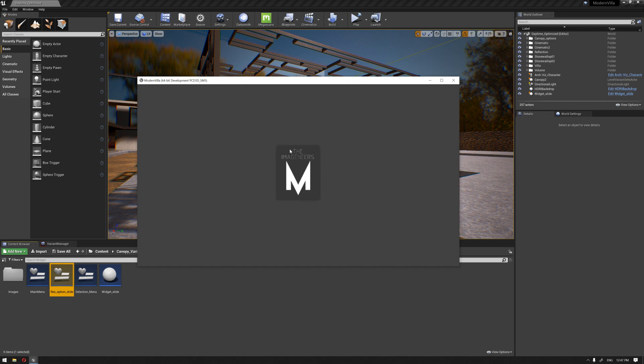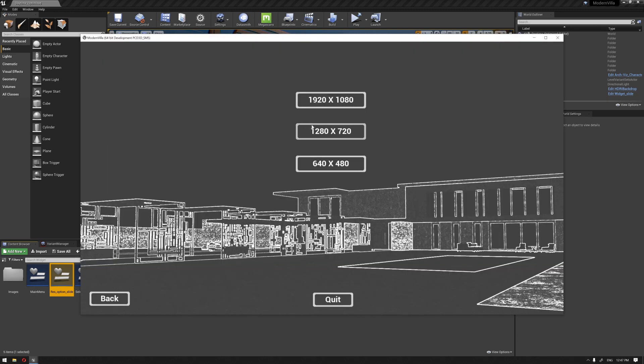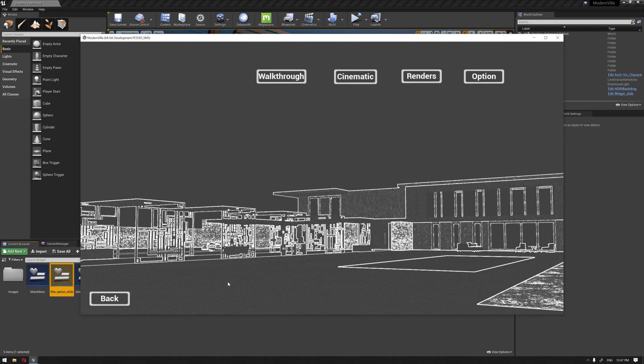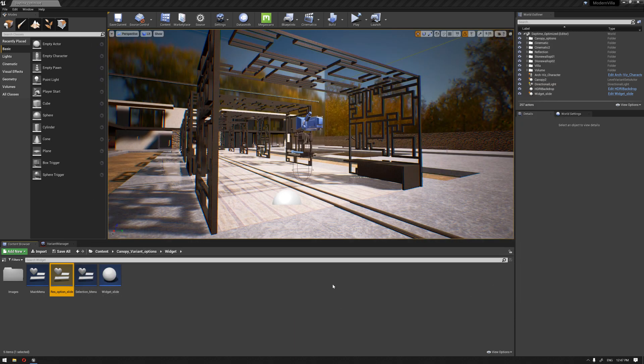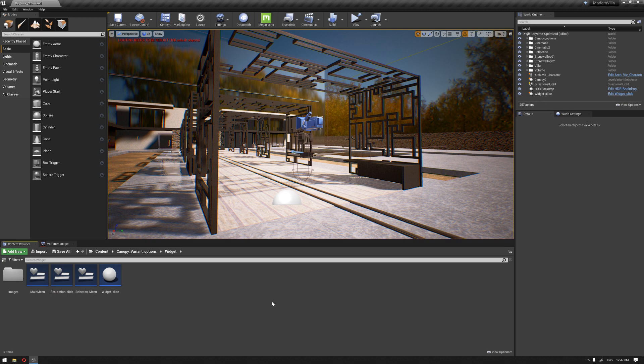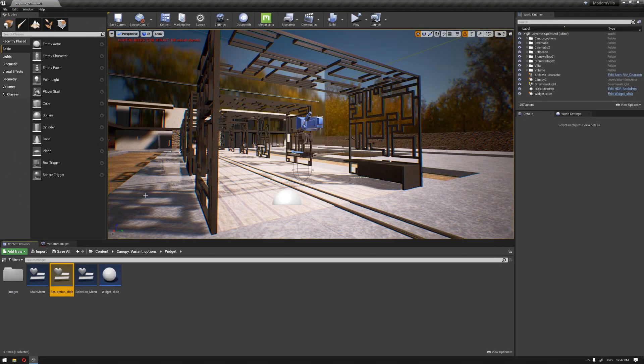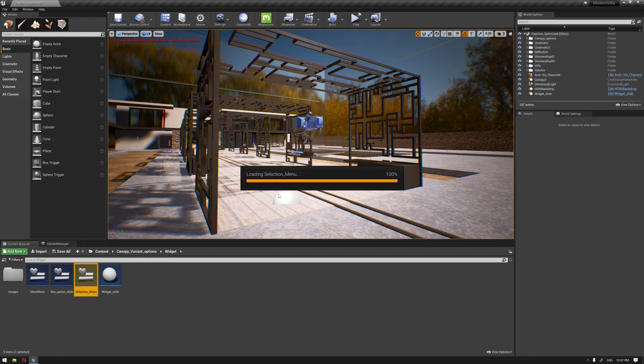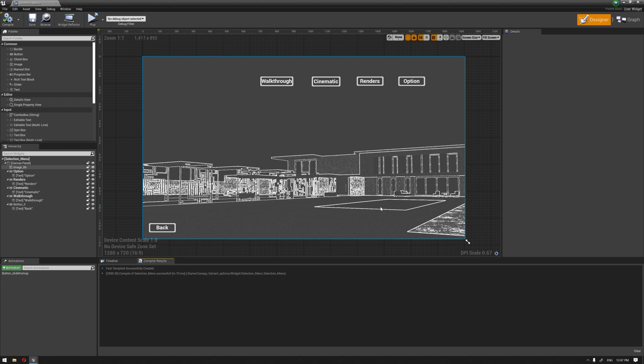So, again, options, resolution, and if we go back, we can go back to the previous slide. Or if we quit, it will quit the presentation. So, this is basically now what we have in this video for the selection menu for the option.